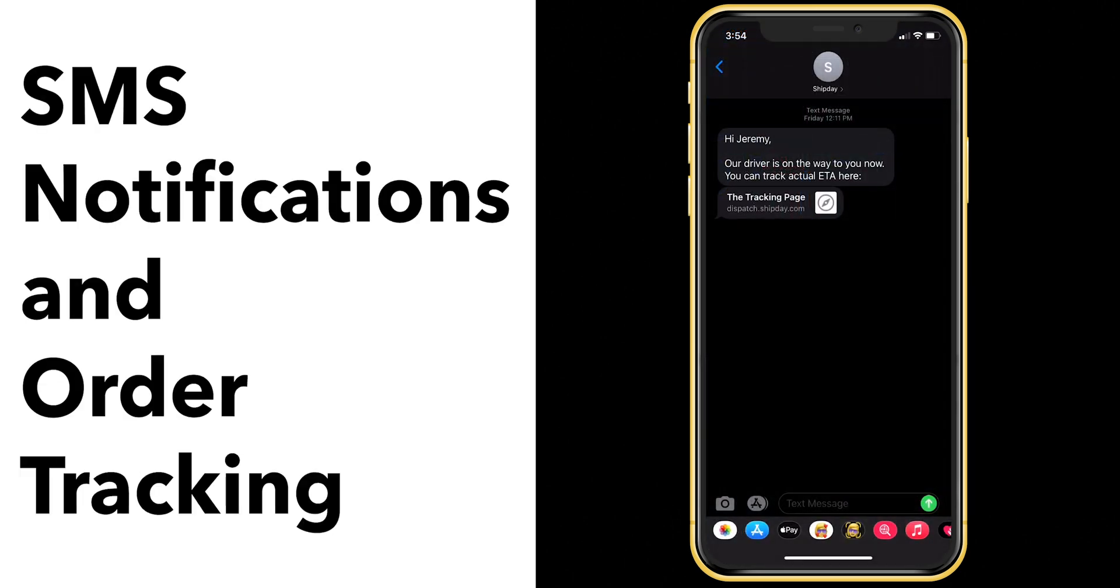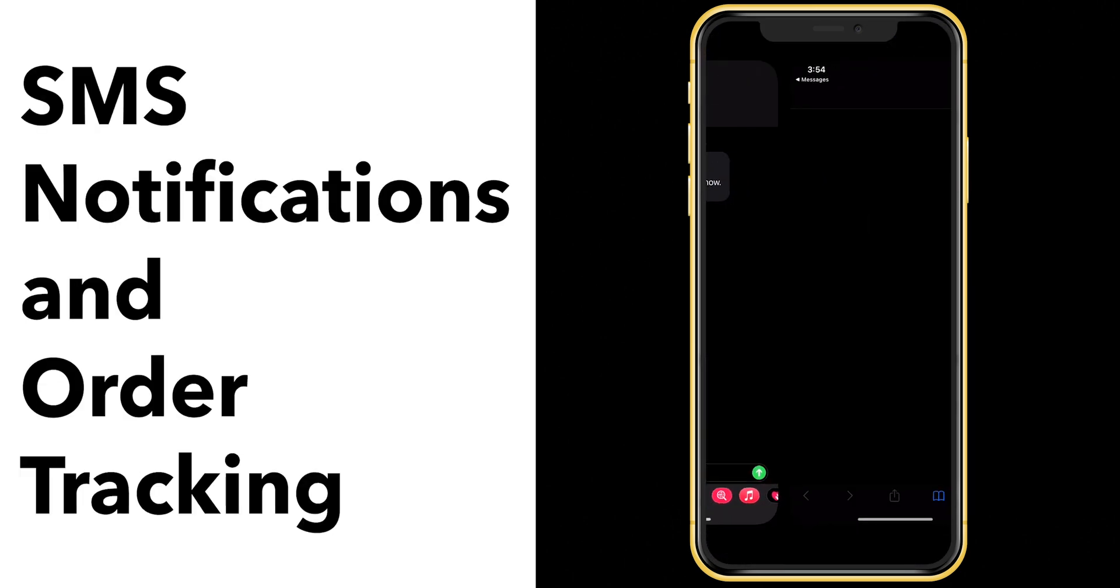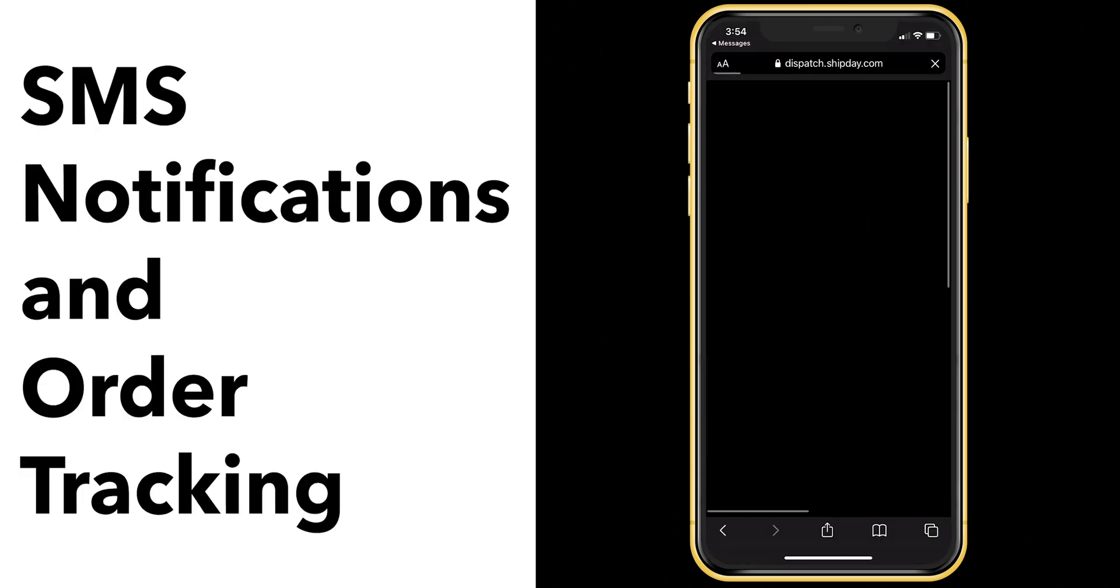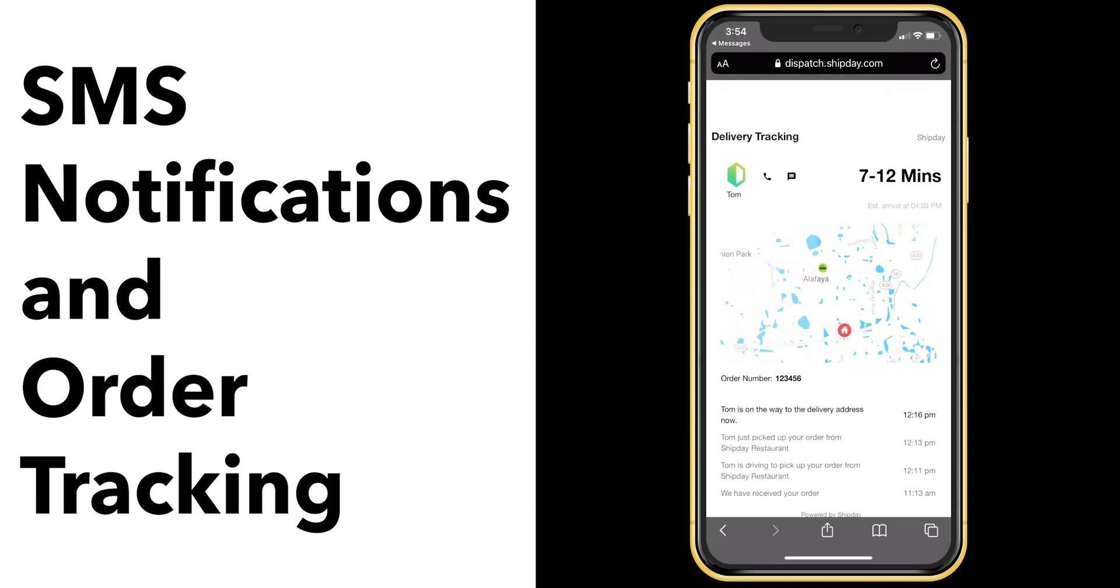Customers get text notifications with live order tracking. It shows expected delivery time and the live location of the driver on the map. How cool is that?